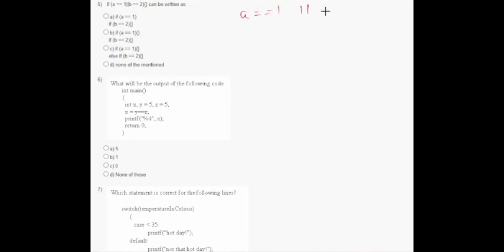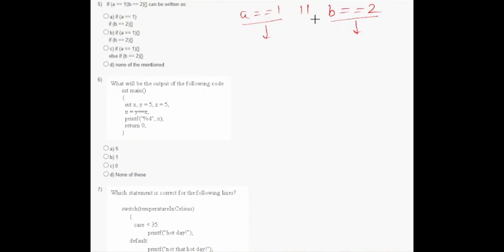In question number five, it says that 'a equals to one OR b equals to two' can be written as: if a or b equals to two. That means if this condition is true the code will execute, or if the other condition is true the code will execute — so for both cases the code will execute. The correct option is B.